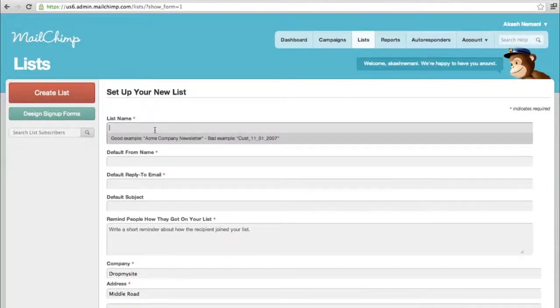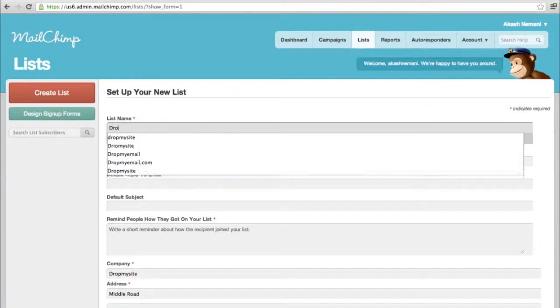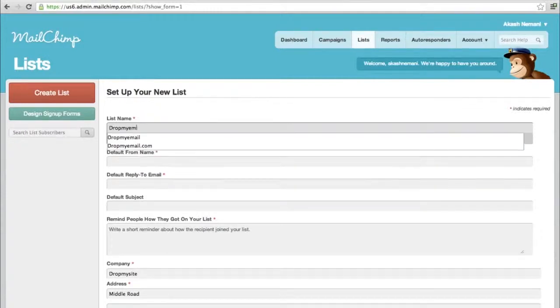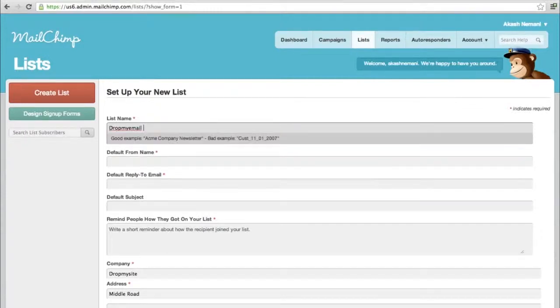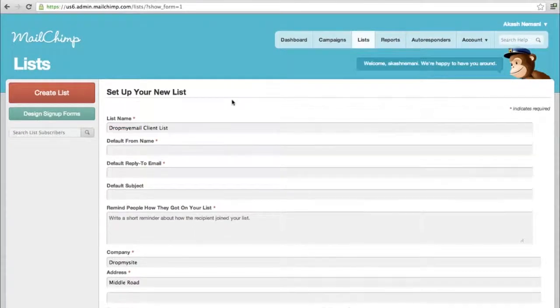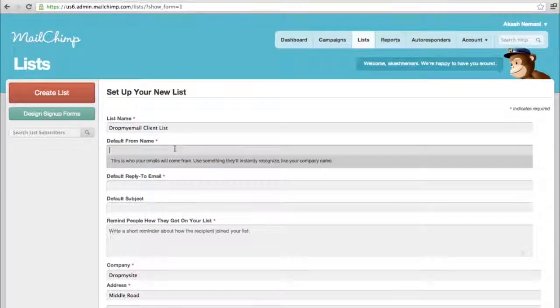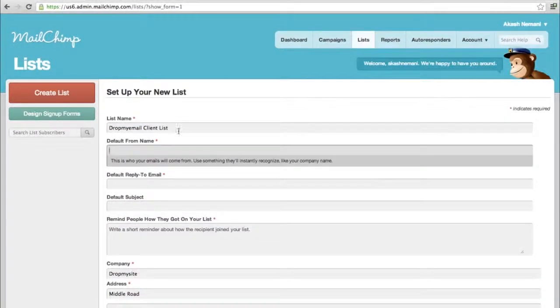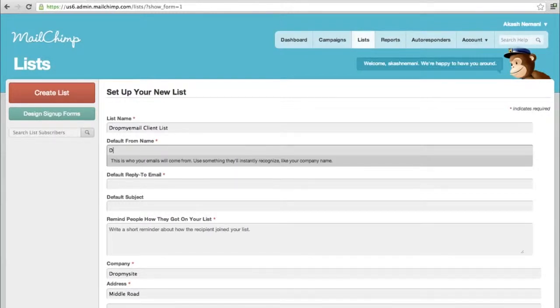First, create a list name. Let's say 'drop my email client list' - these would be all the people who are customers for your company. The default from name is what shows up with your email address when you send it. Let's say 'drop my email team'.